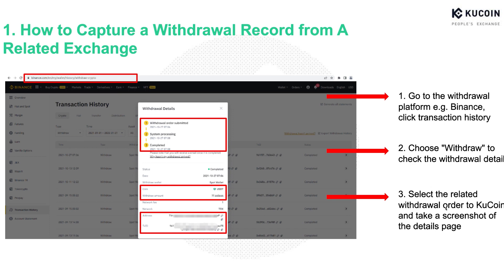Here, please make sure the required withdrawal details as shown in the red frame are clearly demonstrated on your screenshot.